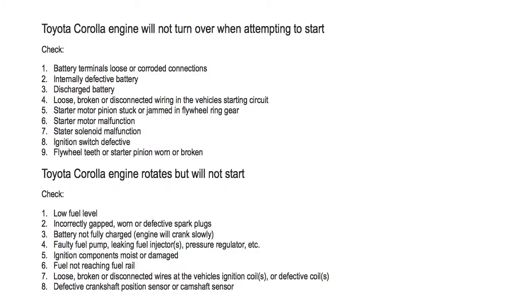Toyota Corolla engine will not turn over when attempting to start. Number one, battery terminals loose or corroded connections. Number two, internally defective battery. Number three, discharged battery.